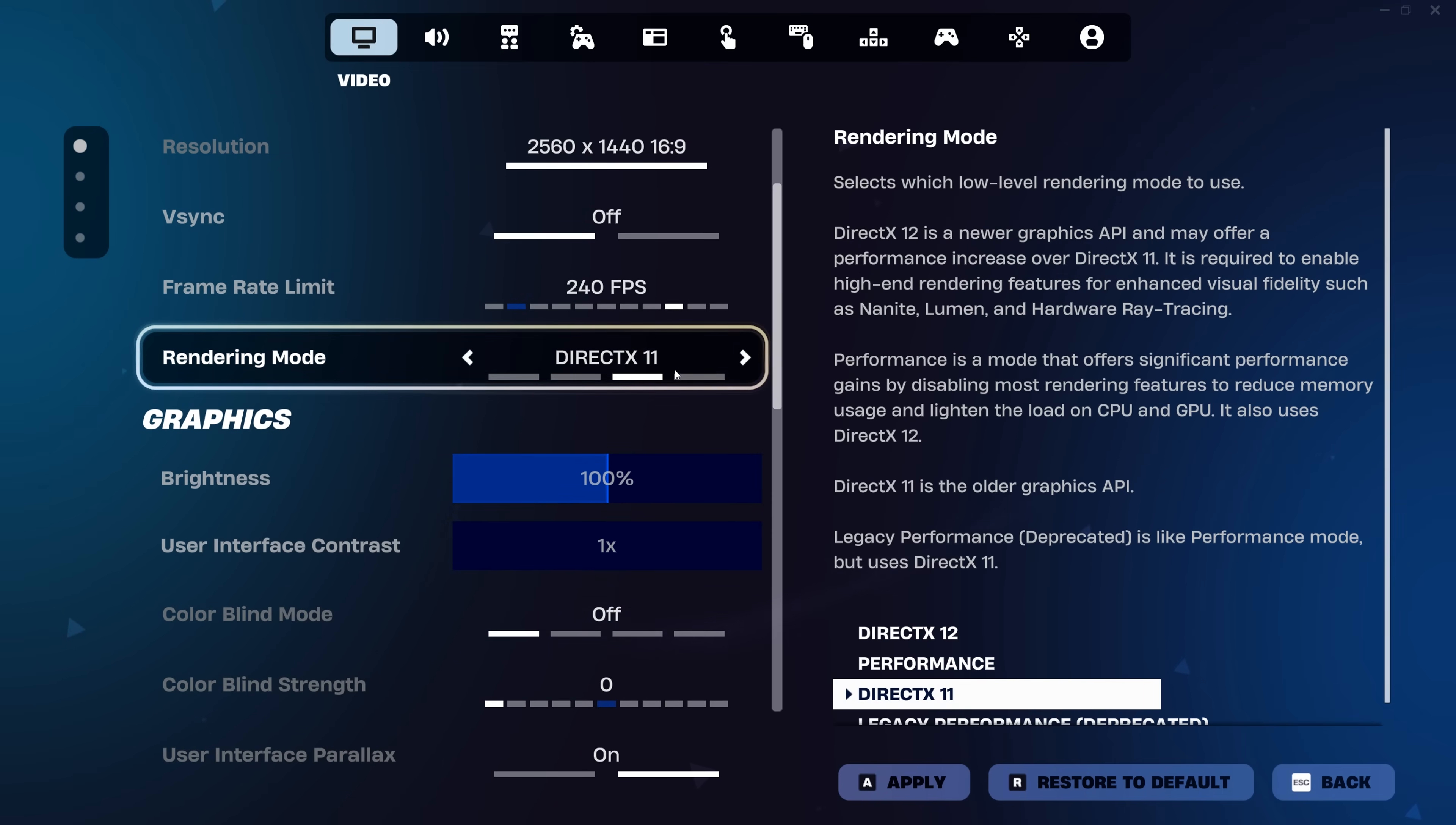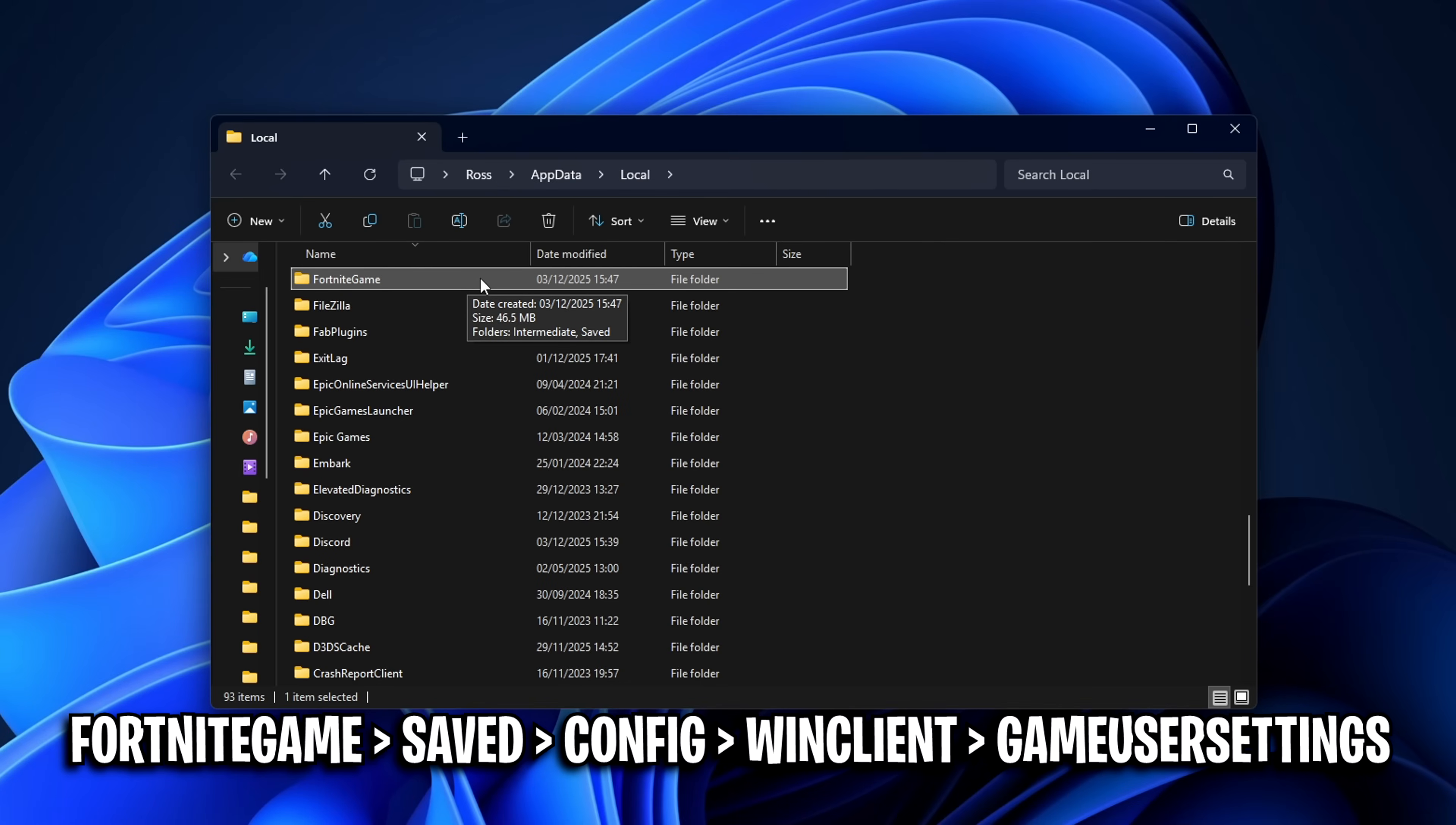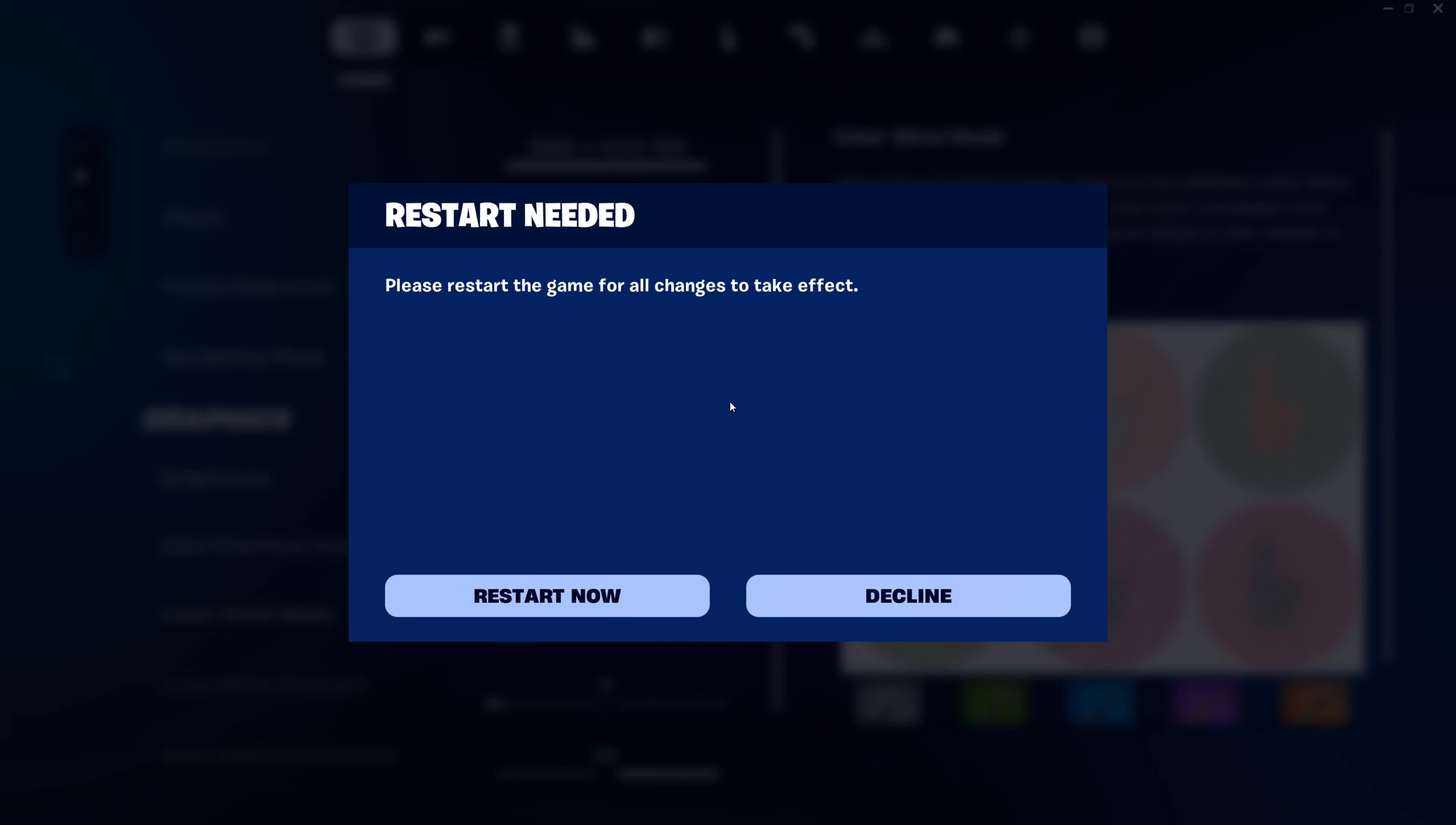By the way, if you are on DirectX 11 and you're trying to move over to DirectX 12, but it's not applying, this issue is usually caused by your game user settings file, which is set to read only in the properties. In order to fix this, it's really easy, just follow the steps on screen to locate the file, and then if you go into its properties, make sure that read only box is unticked. After that, if you go into Fortnite and change the rendering mode, this time it should actually stick.